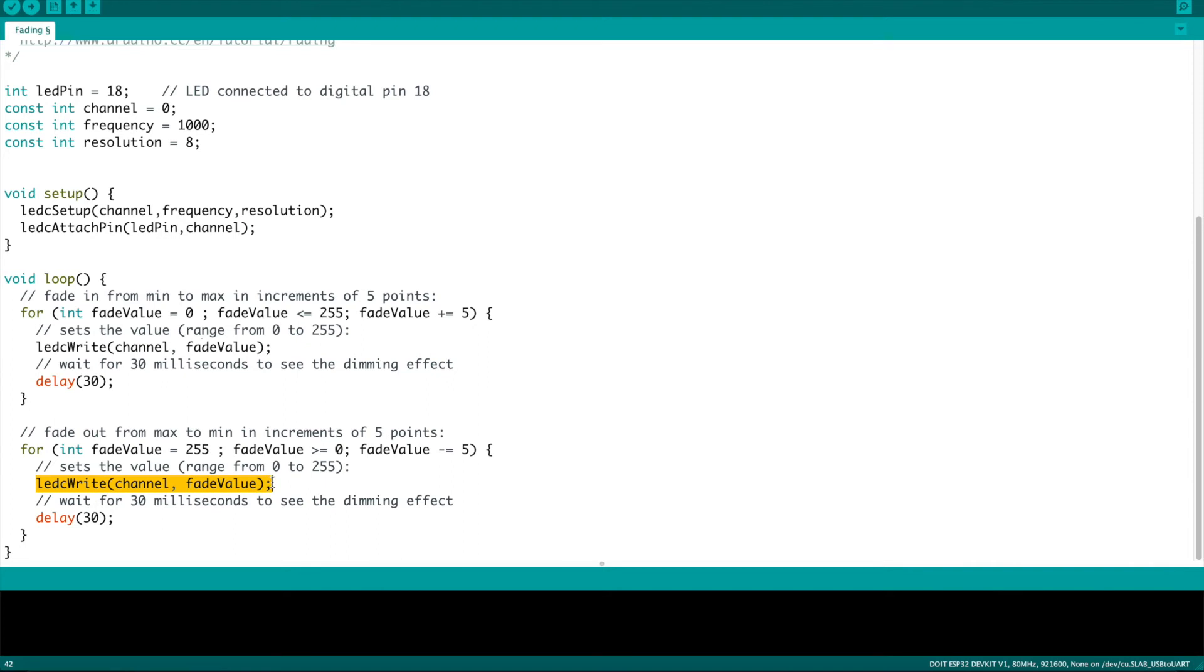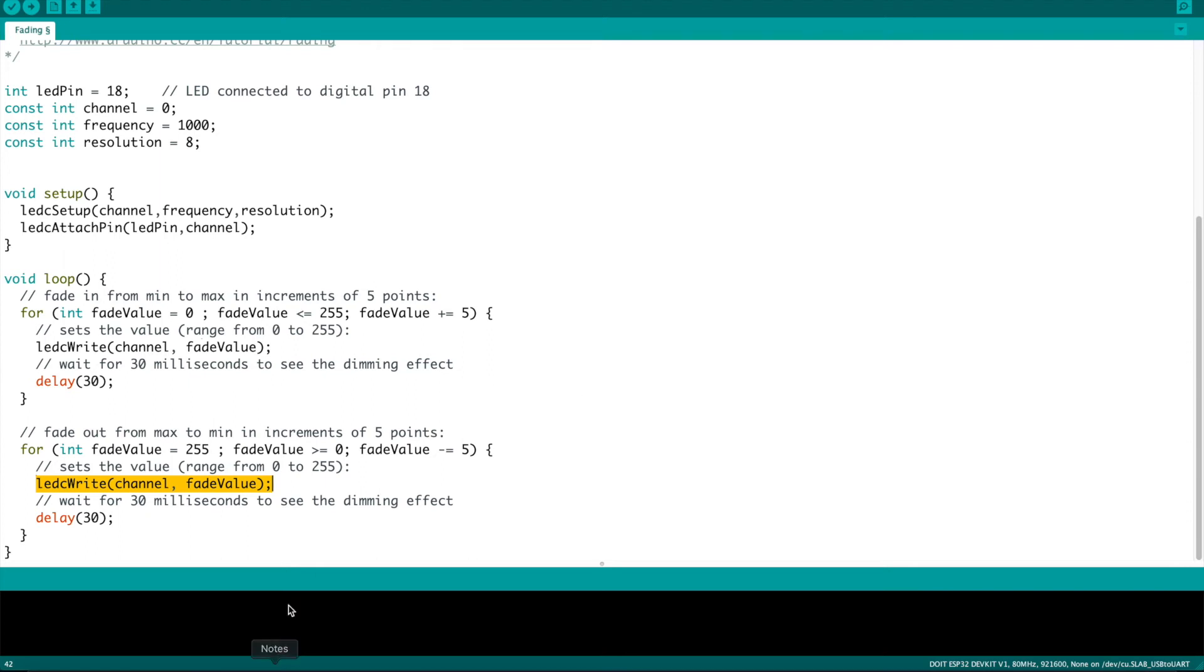The loop function has the two for loops inside of it, and instead of analog write we're simply going to put in ledc write. That's all it takes once you've got those setup steps completed.